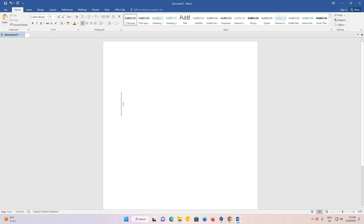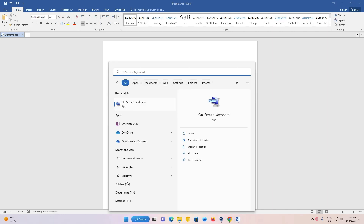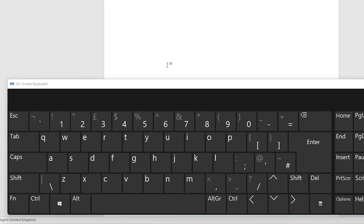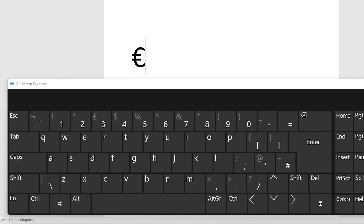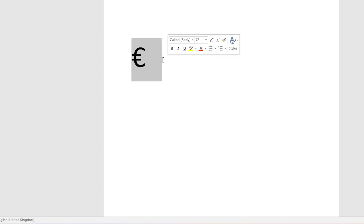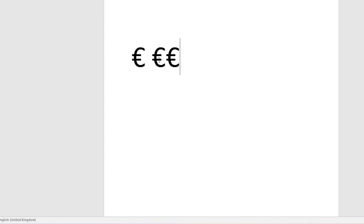Now go to your software — I'll use the on-screen keyboard to show which keys I press. I press Ctrl then Alt, and as soon as I hold Ctrl and Alt, the 4 key changes to the euro symbol. So on my physical keyboard I just type Ctrl+Alt+4 and as soon as I press Ctrl+Alt+4 and release all keys, the euro symbol appears.